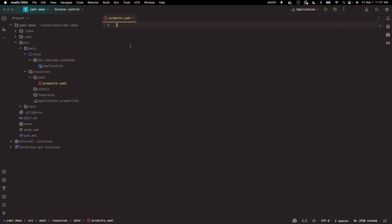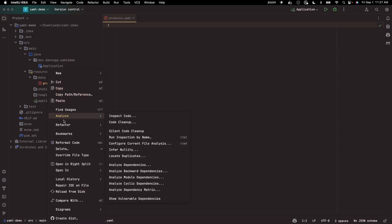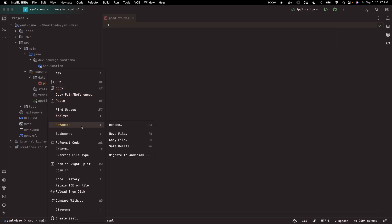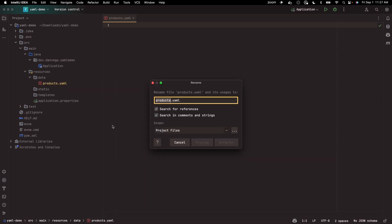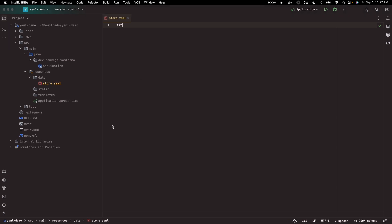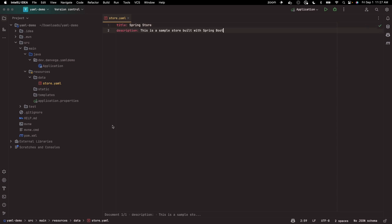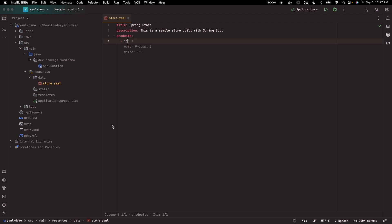Actually, instead of just products, let's call this store. I want to create a couple of things in here. From a store standpoint, I might have a title for my store - this is my spring store. I might have a description, and I might have some products. Now I can create a list of products in here.